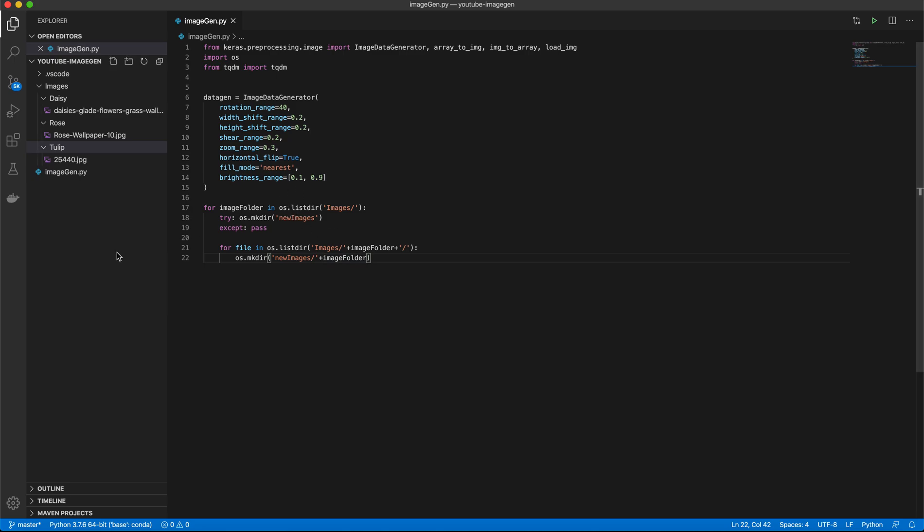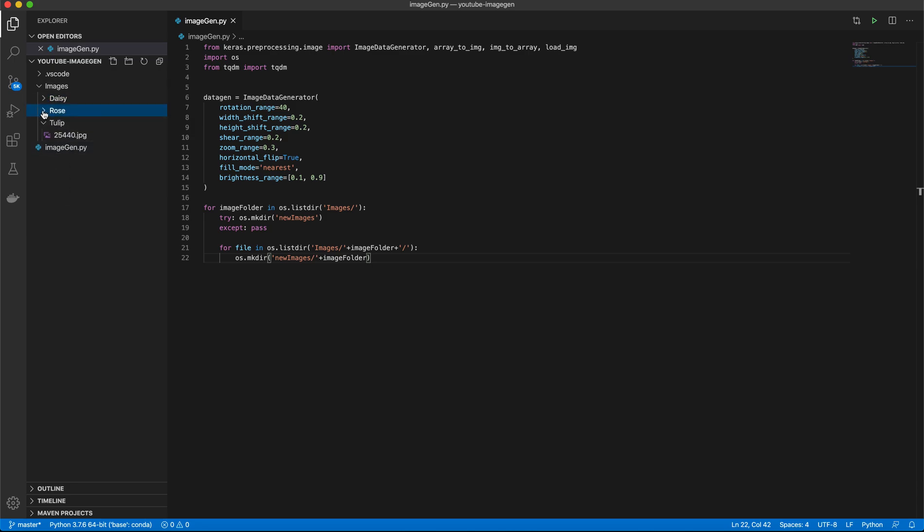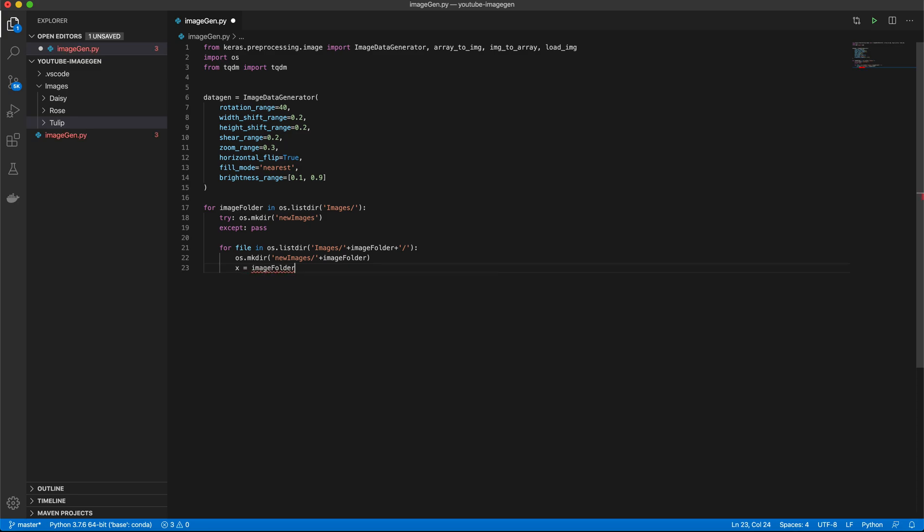So now we're going to go ahead and make our subfolders. So again, that's in new images. And that's going to be the name of the image folder. So we're going to create a new folder at this level called new images. And in that folder, we're going to have a new folder called daisy, rose, and tulip. We want the same labels or else it can get very confusing.